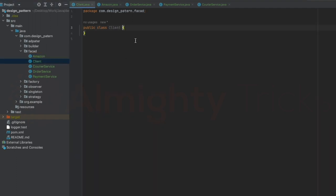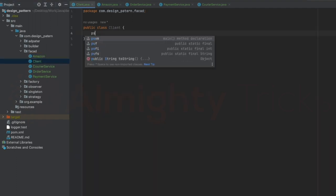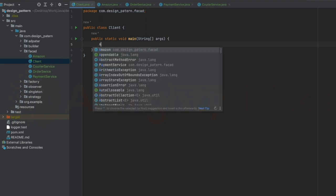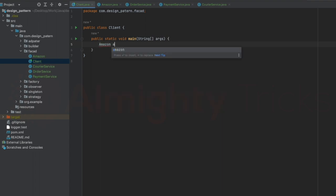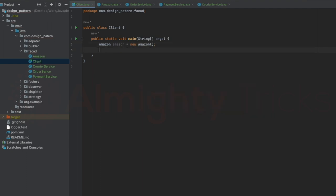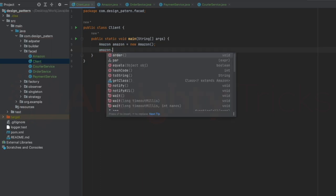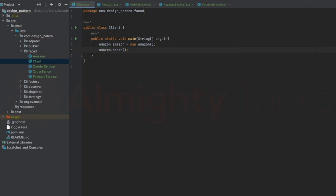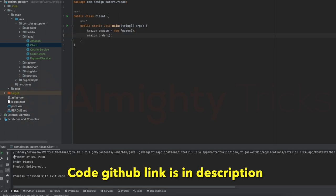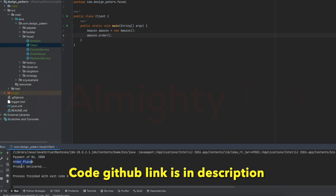Now let me go to the Client class and add a public static void main method. From here I'll create an Amazon object and call amazon.order(). Let me run this. The output shows: payment of rupees 2000, then order placed, then product delivered.